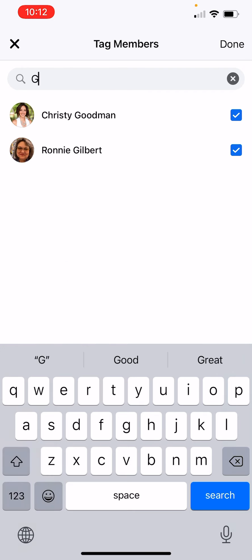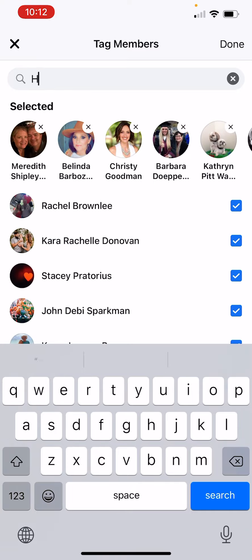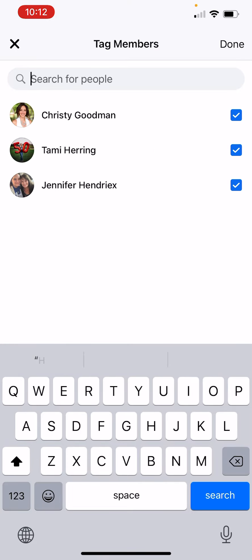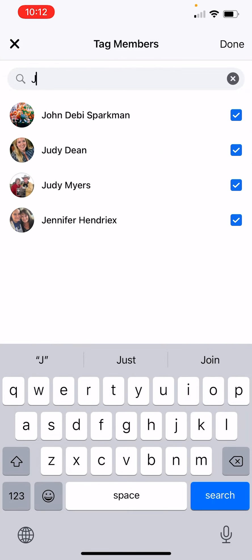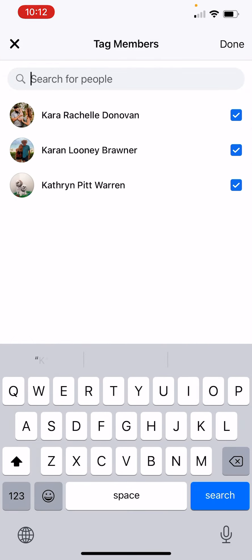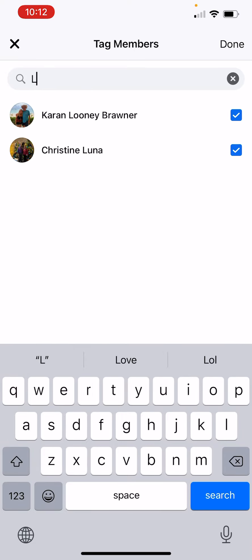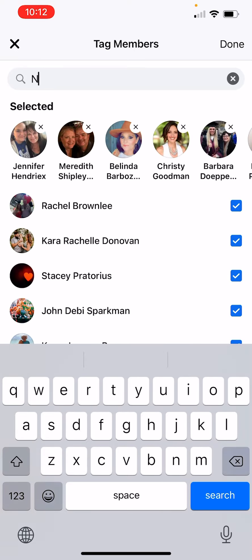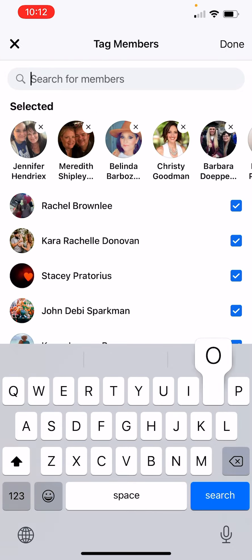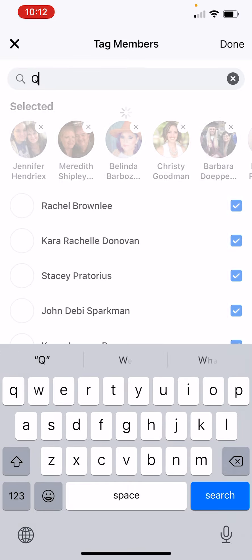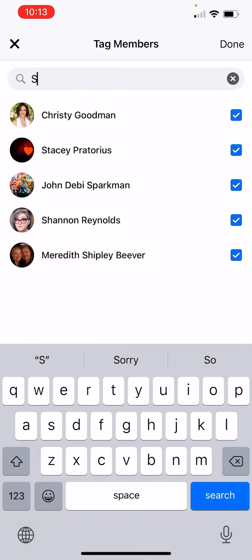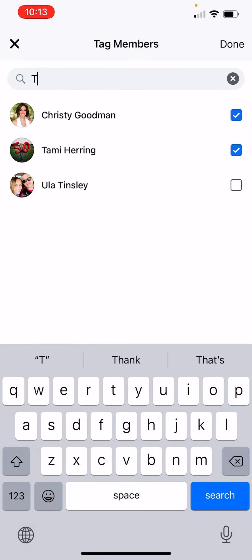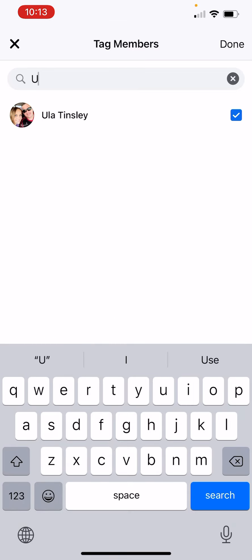I'm going to do this with you because I want you to see how quickly it goes. I go through the whole alphabet — it's hard to do while talking.